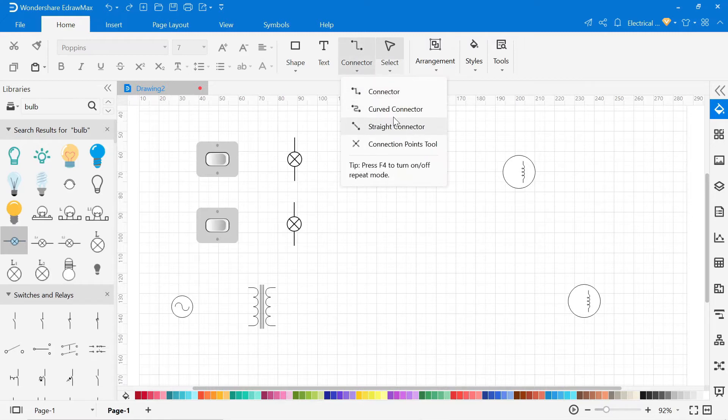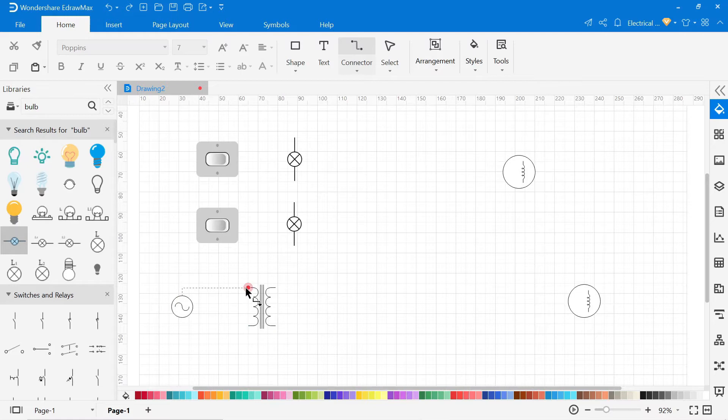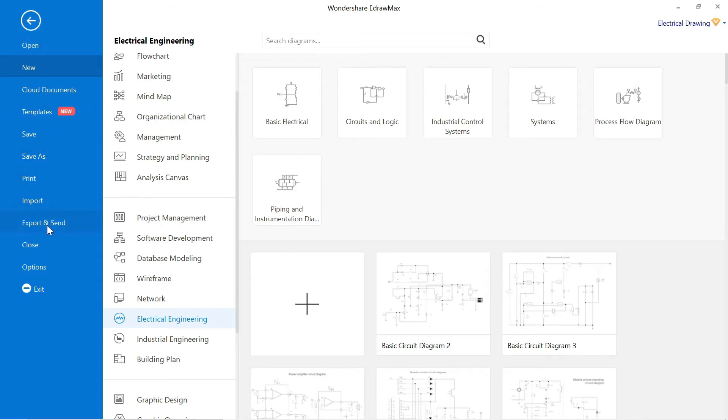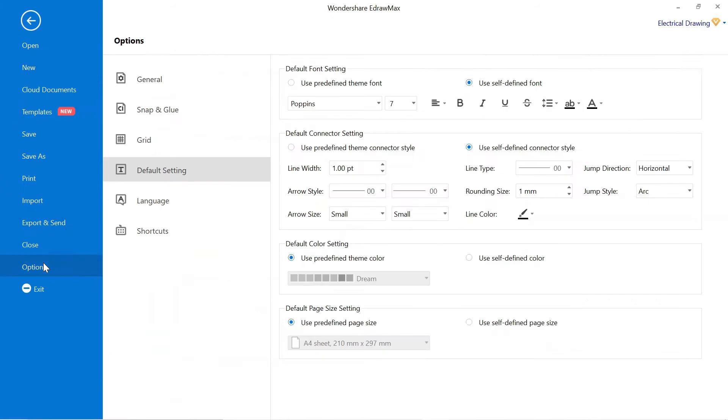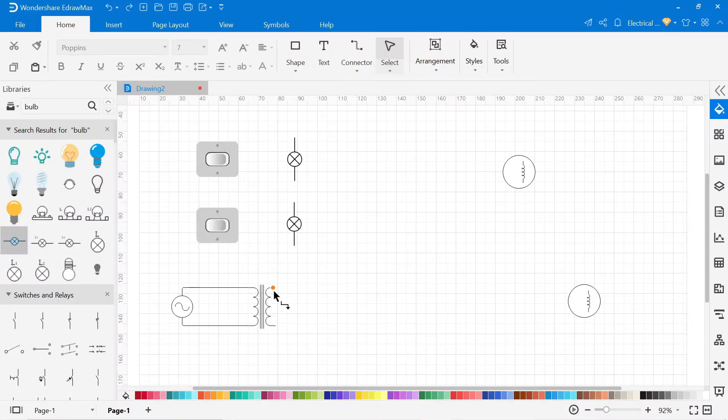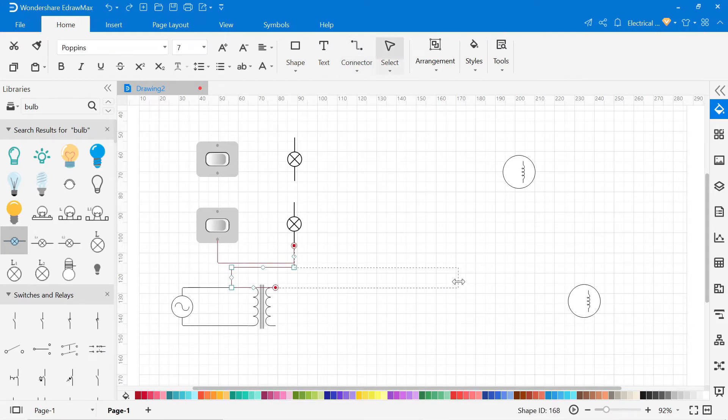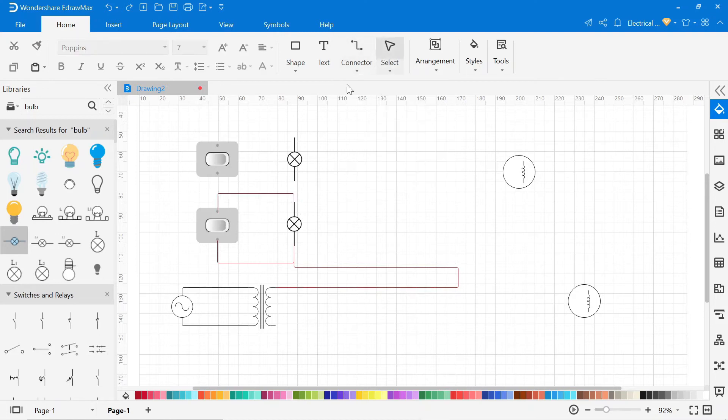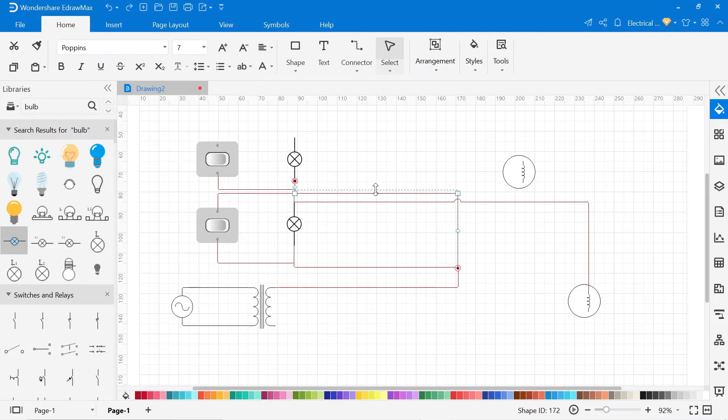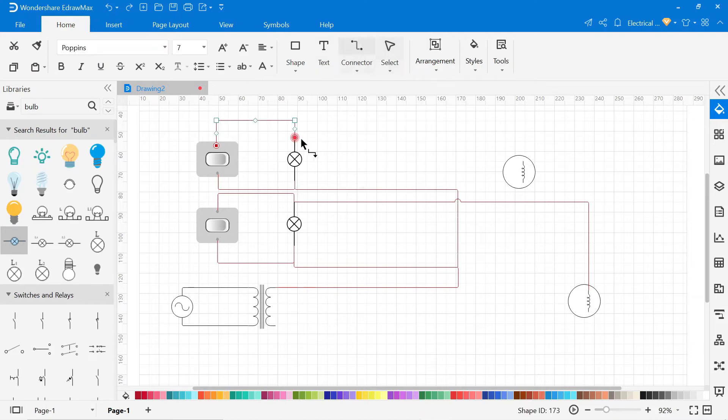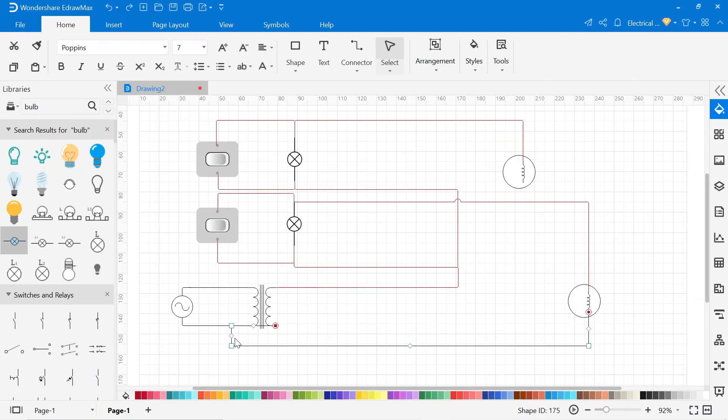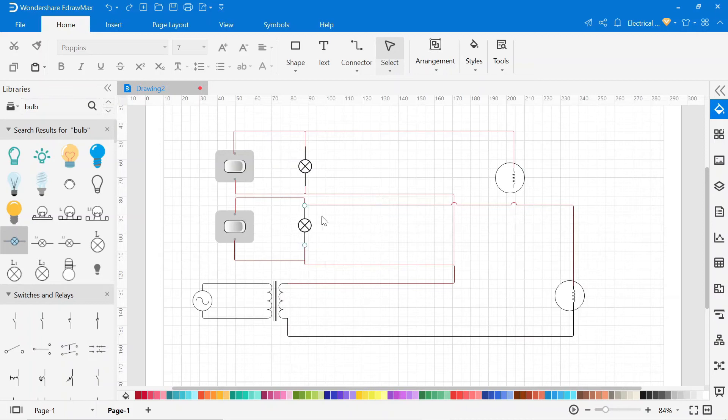To connect the wire, go to the connector and select the connector according to the circuit. Now our wiring is completed.